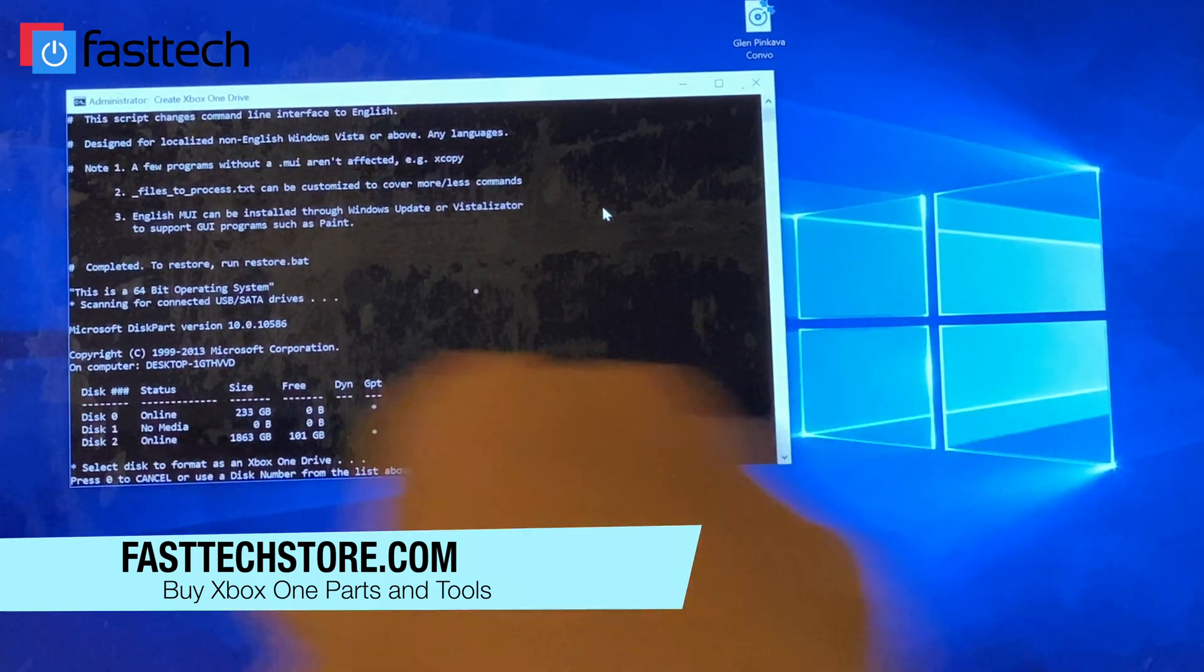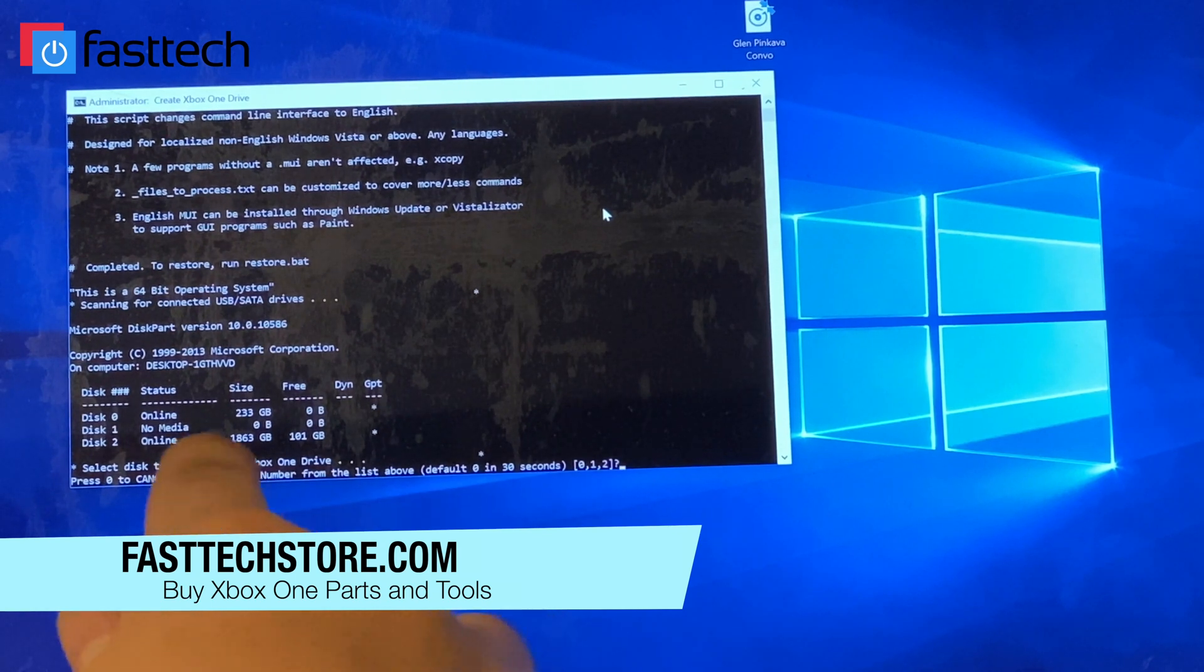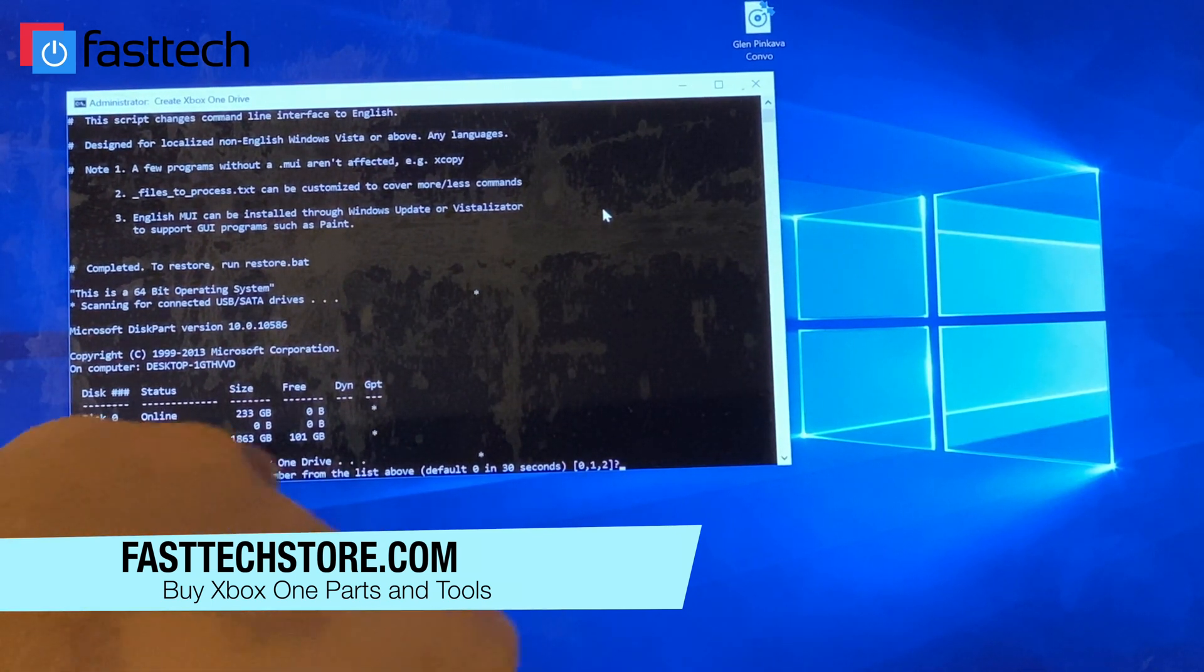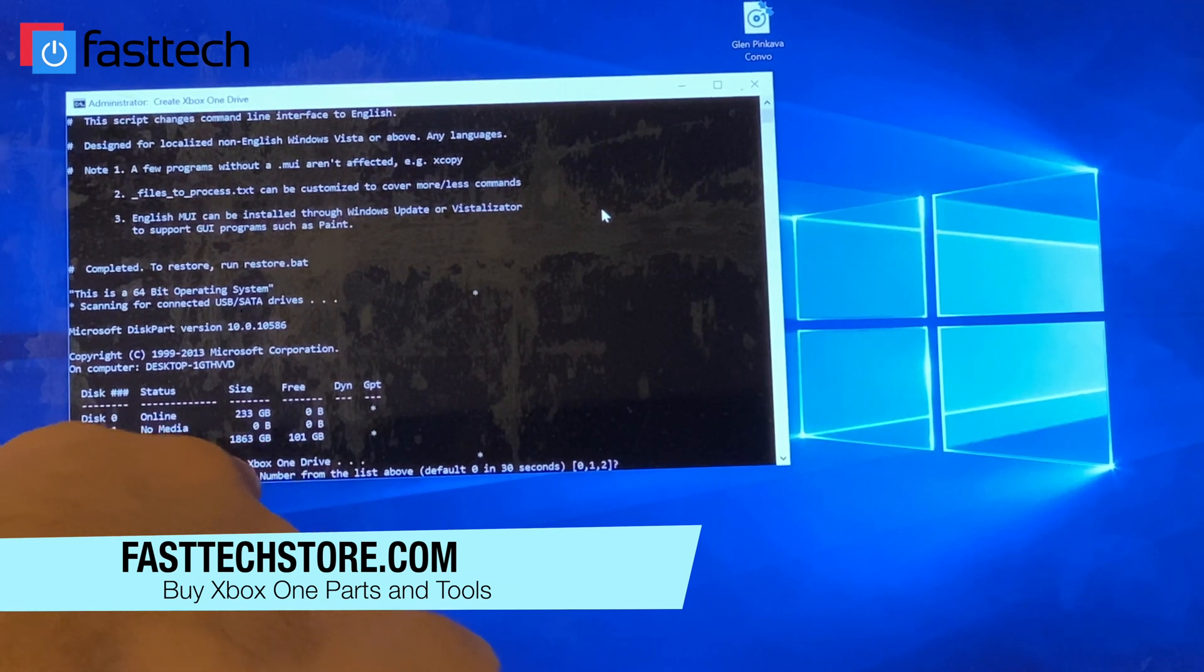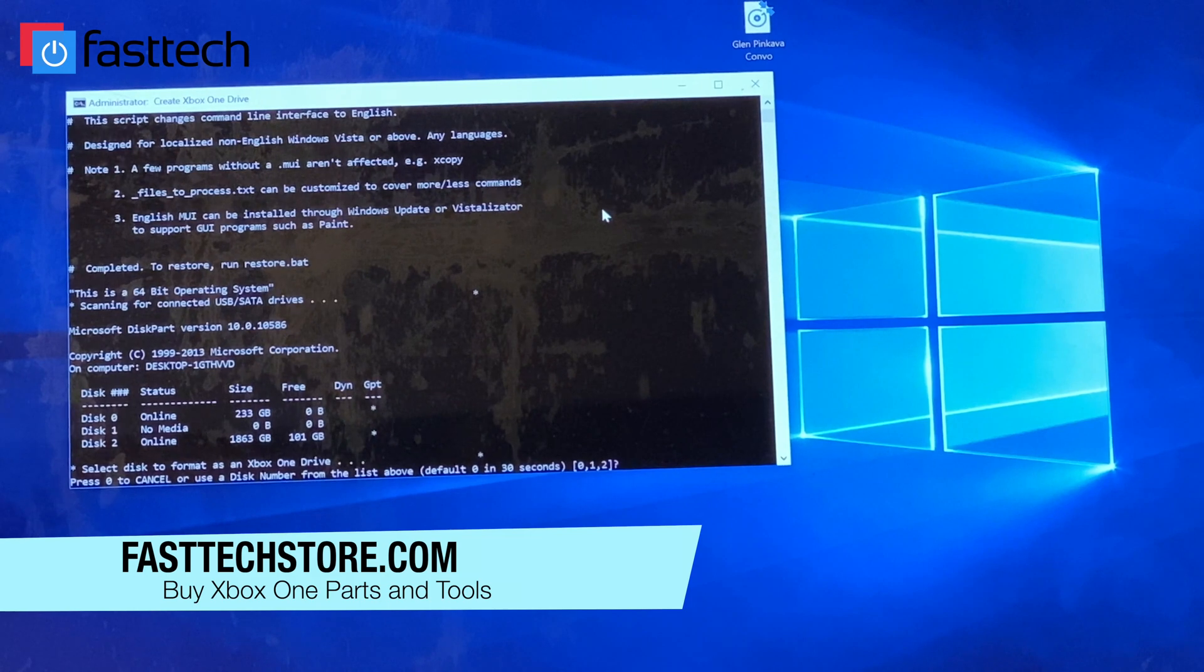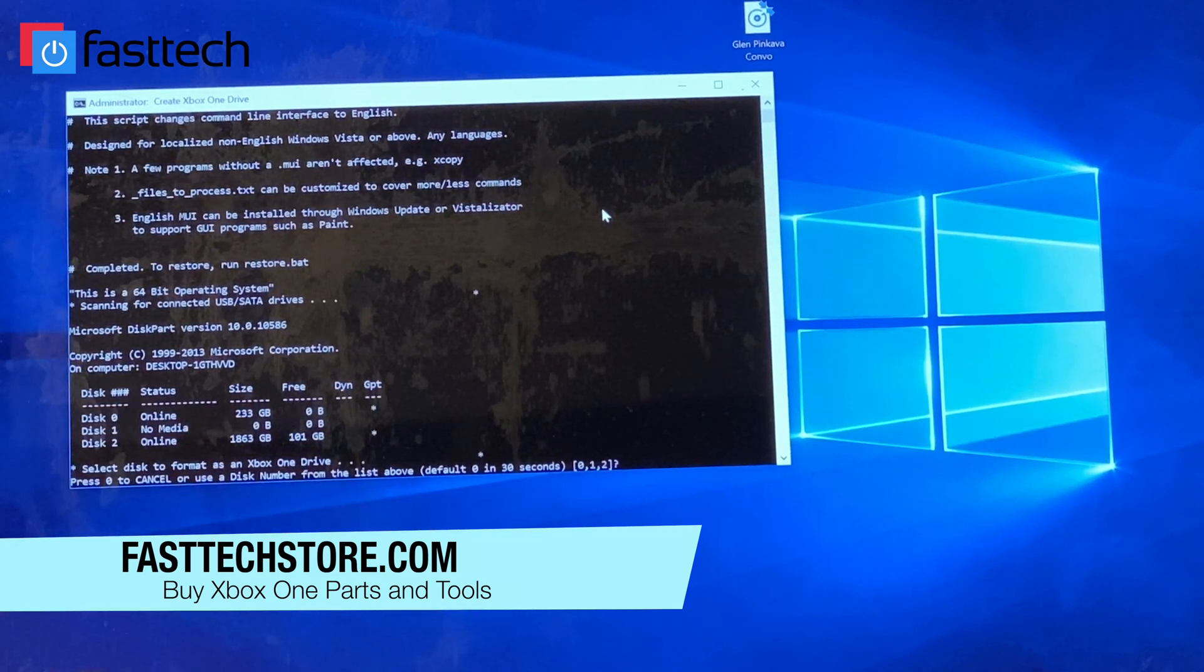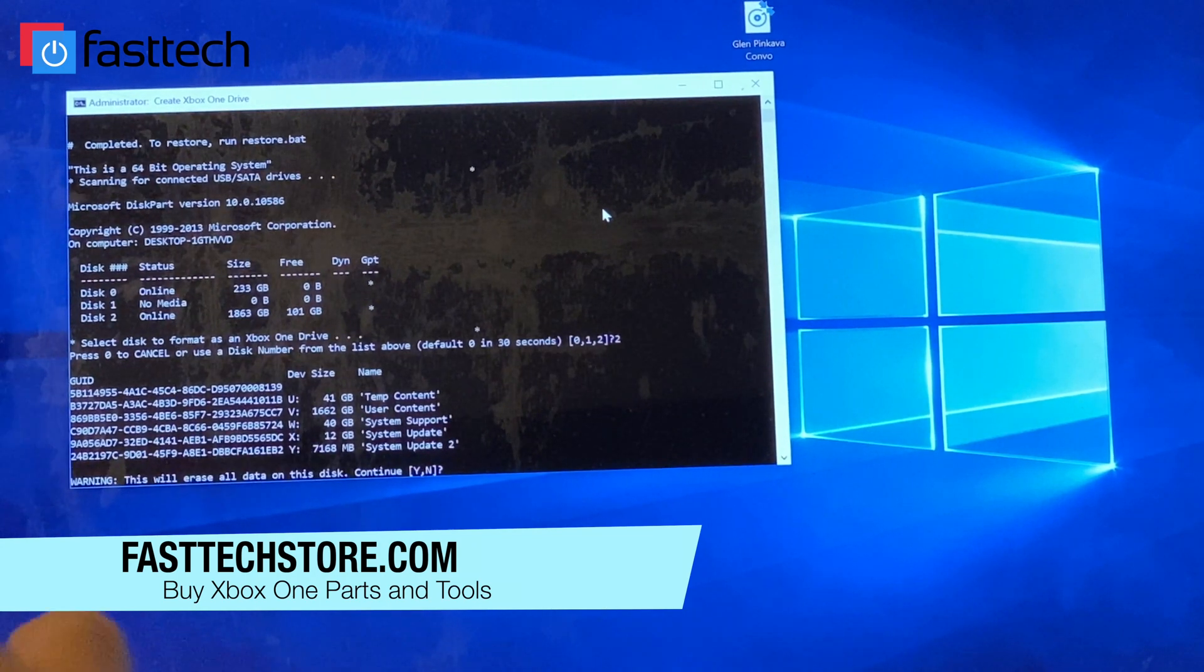So we're going to see our disk drive listed here, which is disk number two. It's the two terabyte disk drive, roughly speaking 1863 GB. It's never exactly on point. We're going to select that disk drive and you want to be very careful here because if you select the wrong drive, you're going to lose your data on the wrong drive.